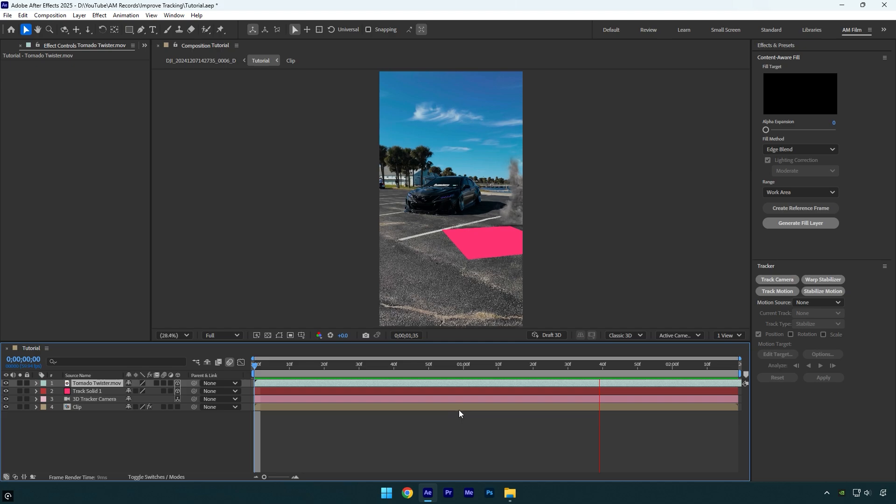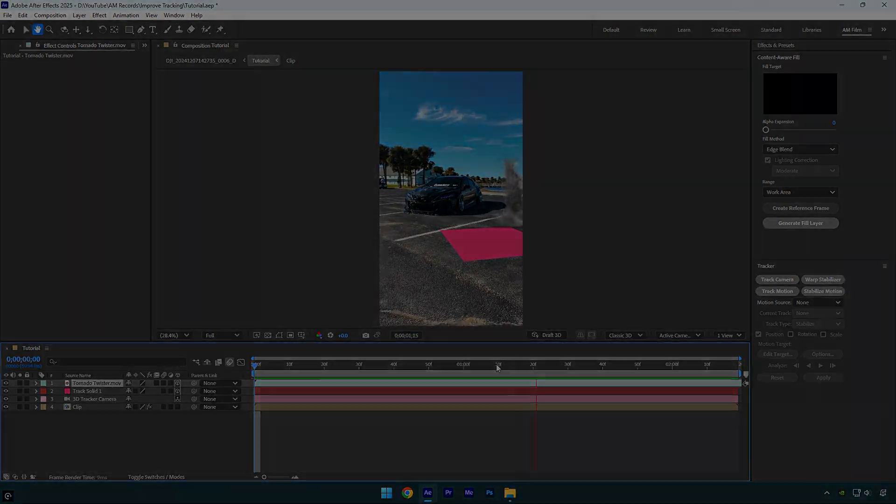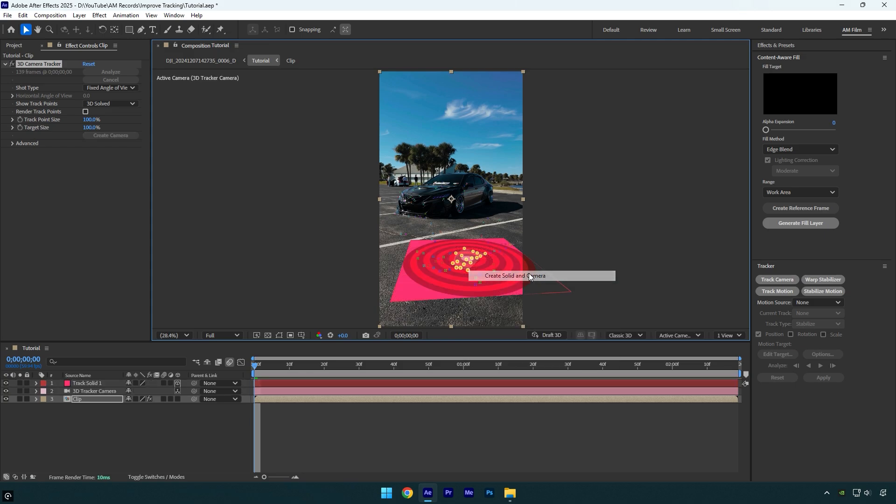As you see the footage is not tracked and it keeps going somewhere and it lives on its own. That's why we need to select set ground plane and origin. But what if we don't select set ground plane and origin and let's select solid and camera and let's see what happens and how we can improve things without ground plane setting.